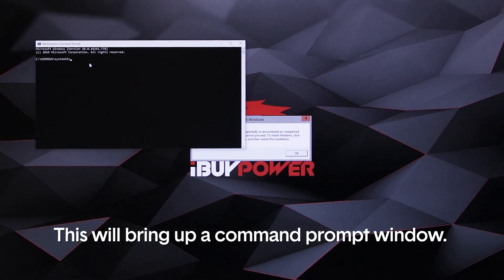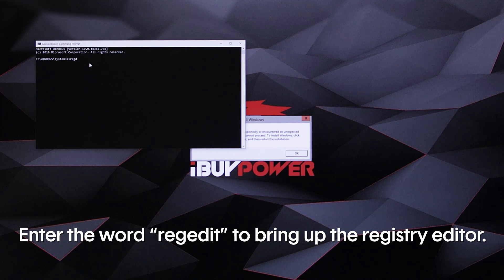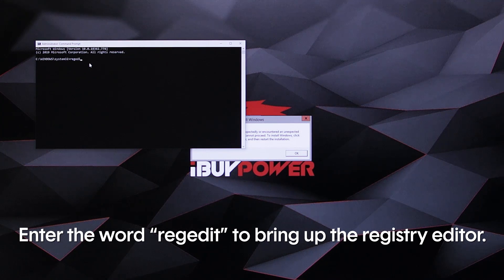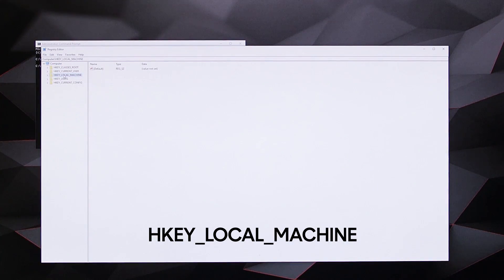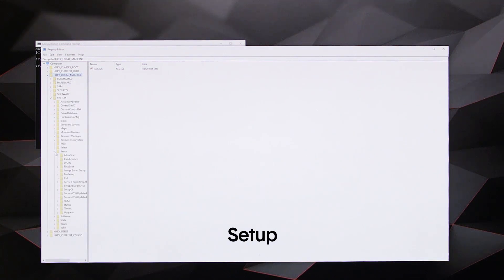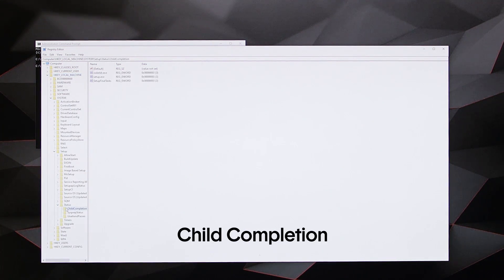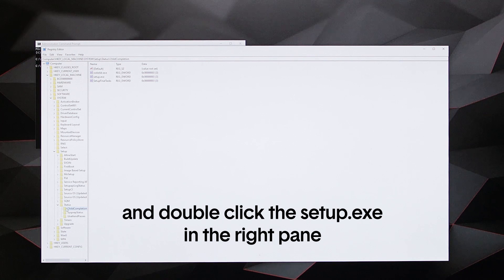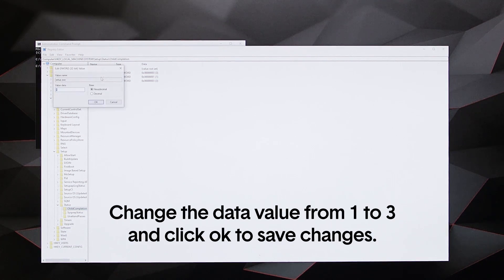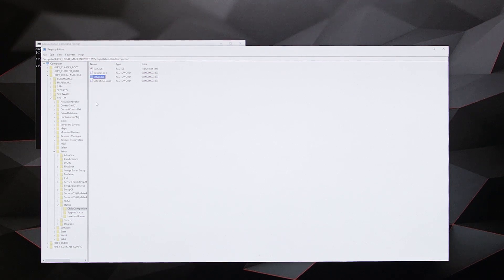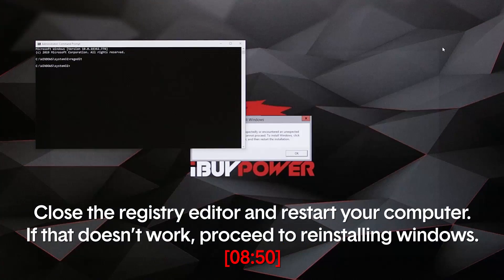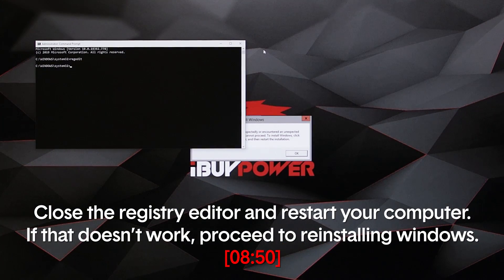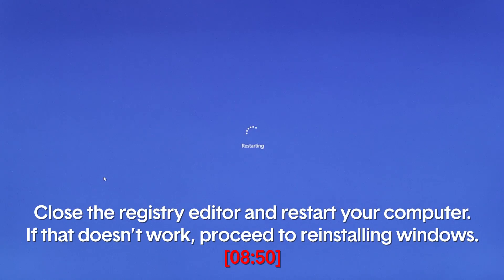First thing you want to do is hold shift and then hit F10. This will bring up a command prompt window. Enter the word regedit to bring up the registry editor. Navigate to the following location: HKEY_LOCAL_MACHINE\SYSTEM\Setup\Status\ChildCompletion and double click the setup.exe in the right pane. Change the data value from 1 to 3 and click OK to save changes. Close the registry editor and restart your computer. If that doesn't work, proceed to reinstalling Windows.